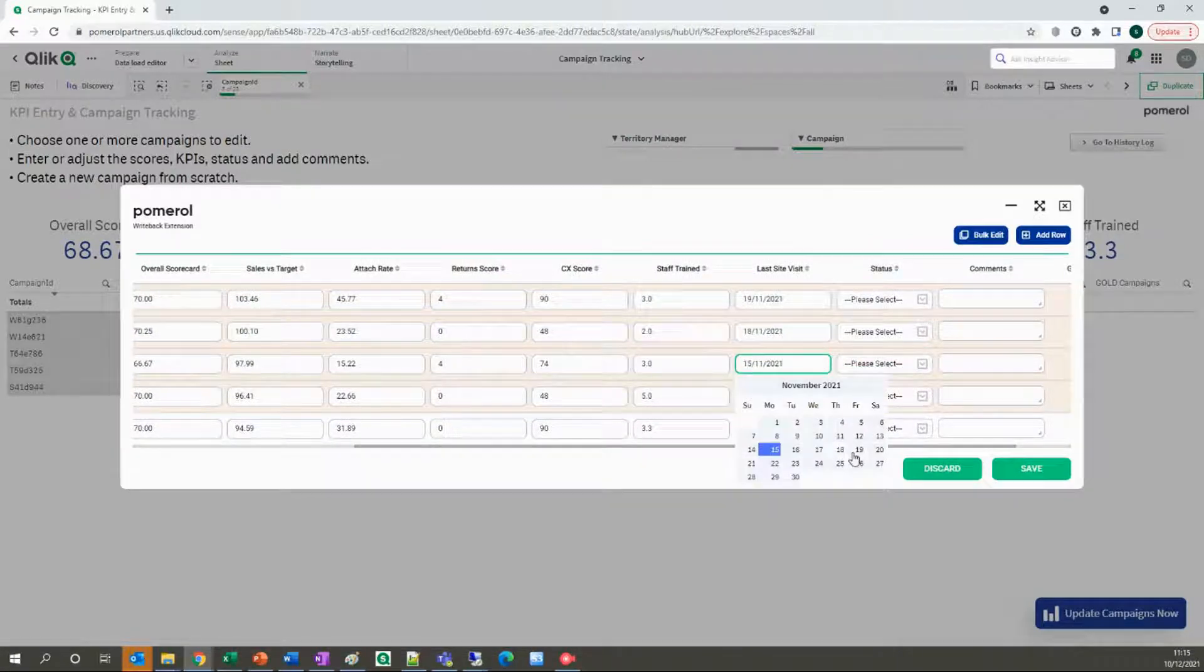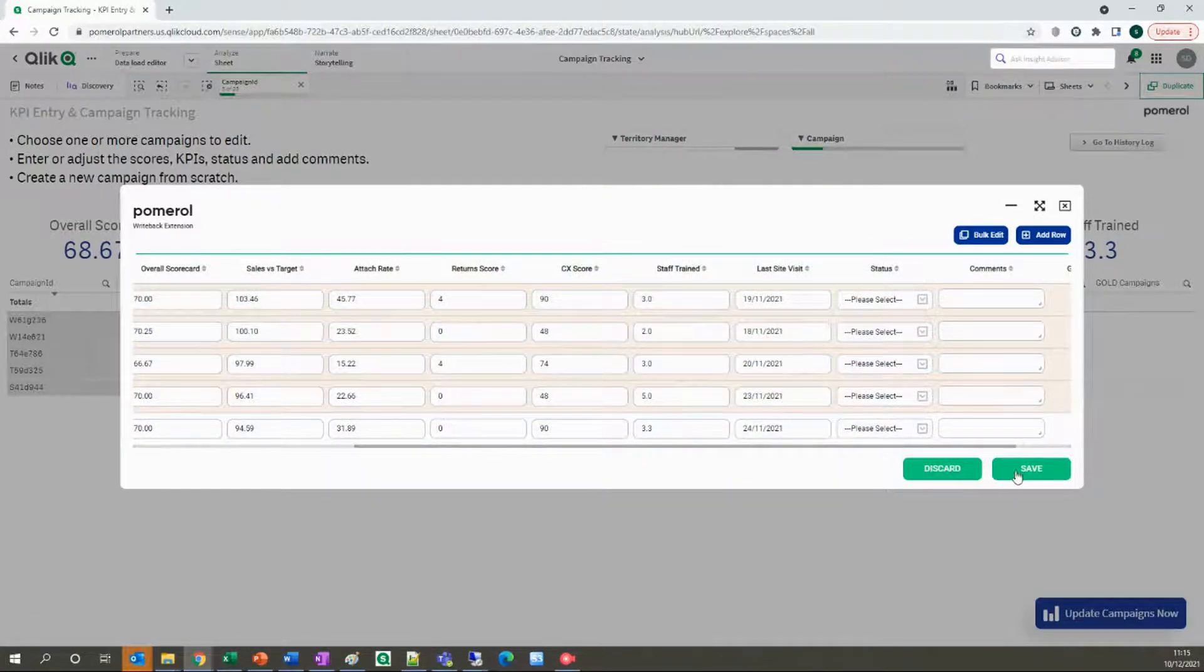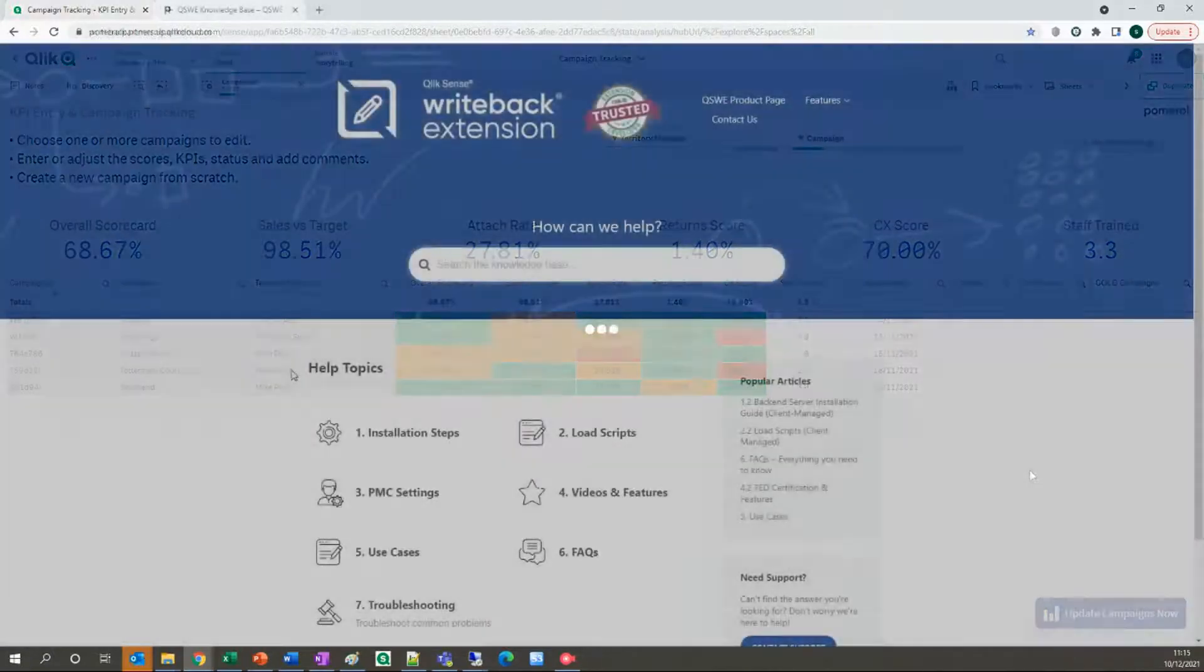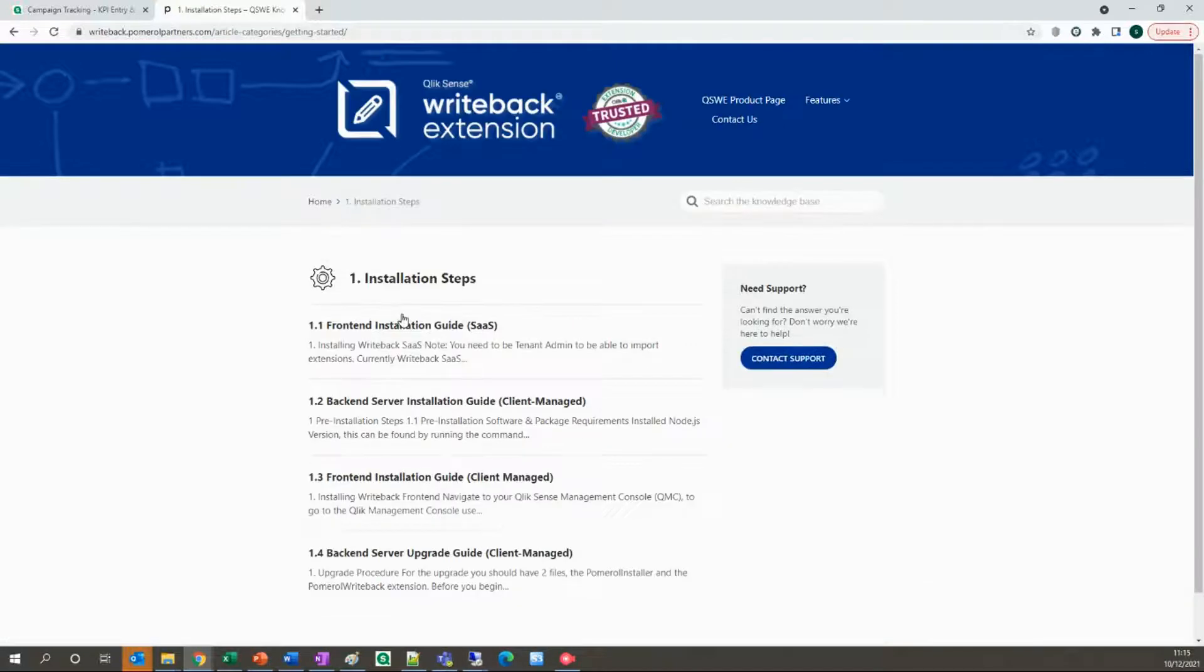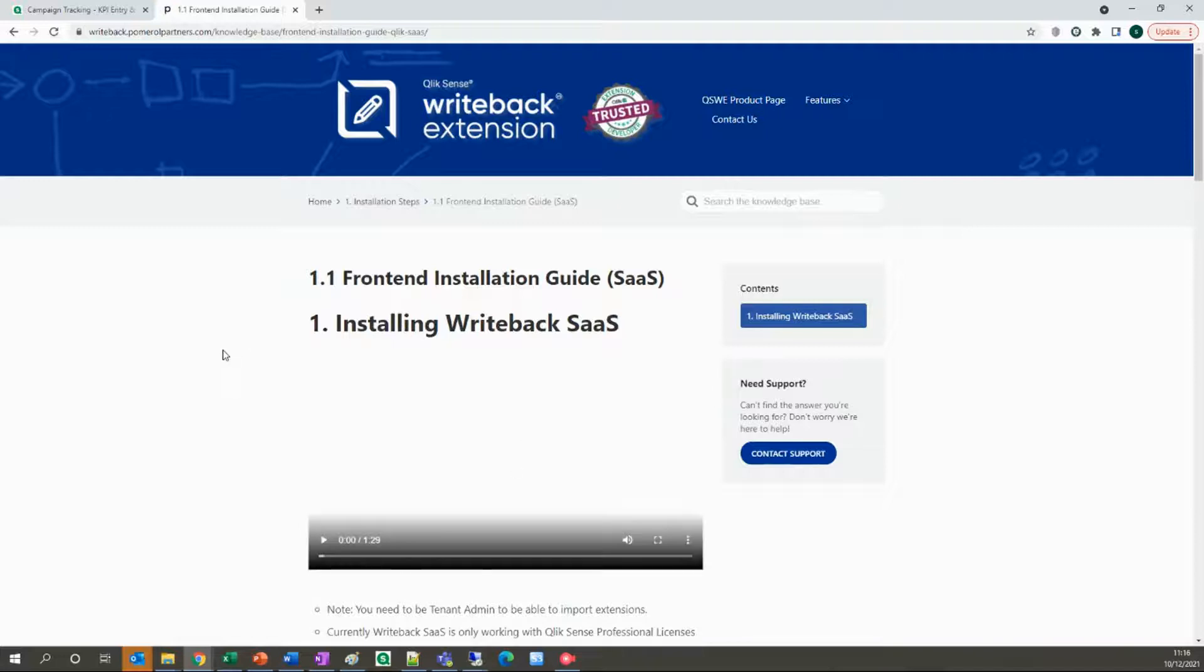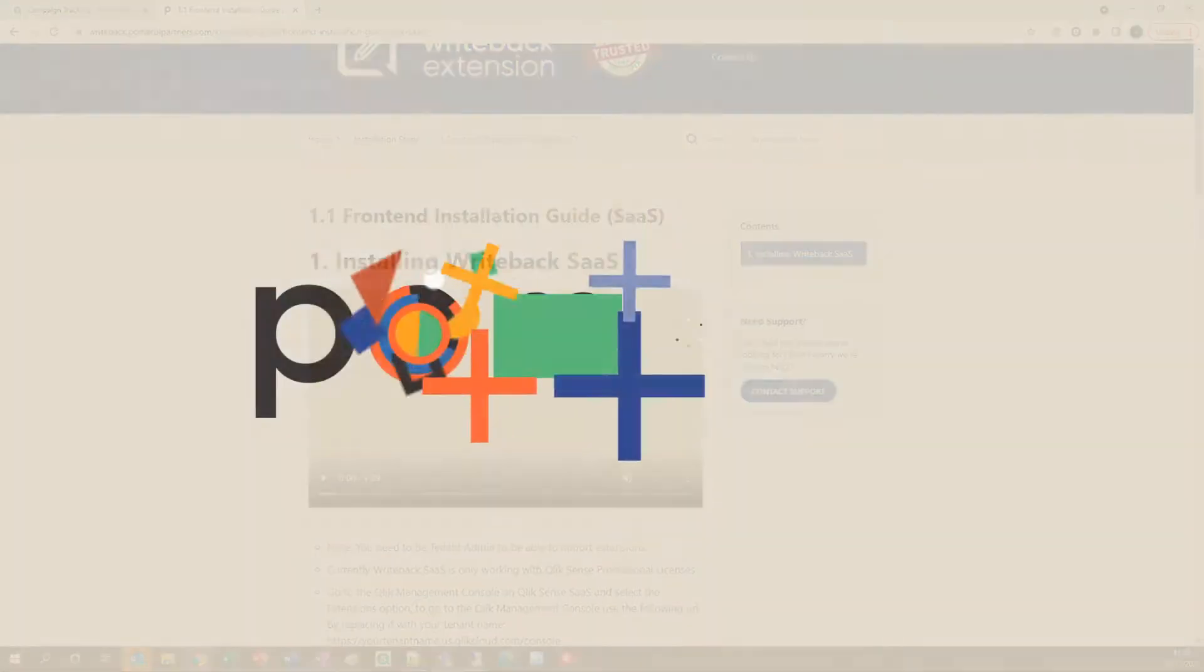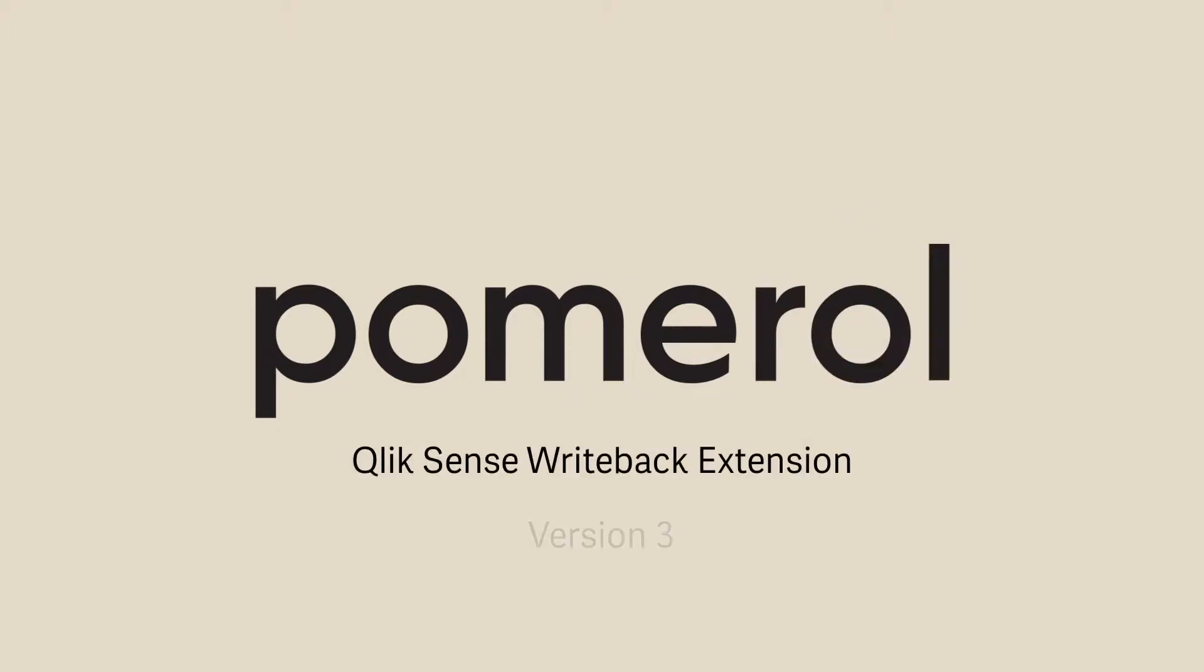So that's it for this video. In our next session we'll walk through the configuration options and how to set up a typical use case. In the meantime, head to pomerolpartners.com to get your writeback install package, or head over to writeback.pomerolpartners.com to explore the knowledge base. Thanks for watching and stay tuned for another exciting writeback update.